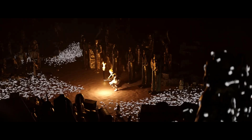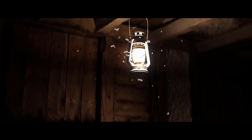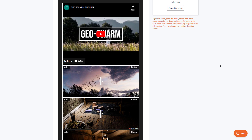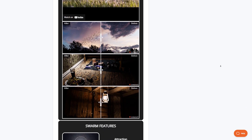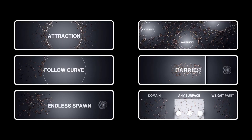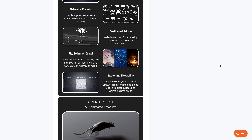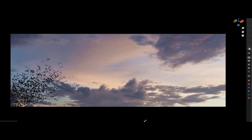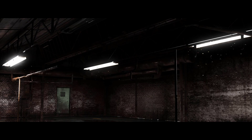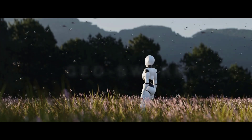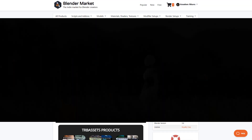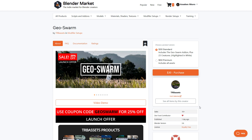Joe Swarm is an amazing Blender add-on that allows you to create swarms of different insects and creatures. They're currently doing a 25% launch offer. With this add-on you can do some amazing stuff within your scene, as it features attraction, avoidance, endless swarms, follow curves, barriers, behavior preset parameters, and you can control how your creatures fly, swim, or crawl. There are also flexible spawning features, making it super cool to work with. If you've been thinking about creating a swarm of rodents, flying insects, or crawling creatures, Joe Swarm is definitely one to consider.